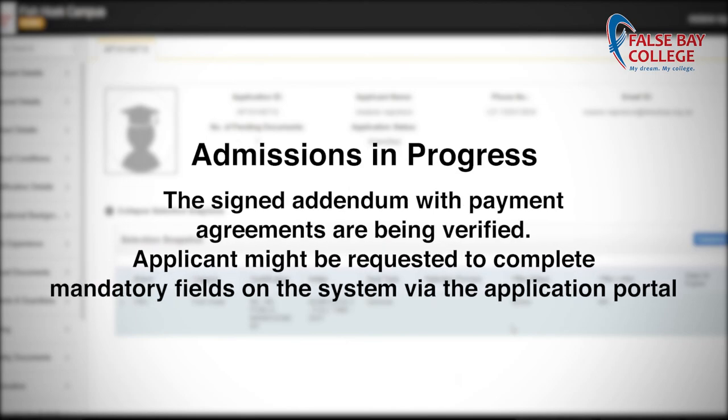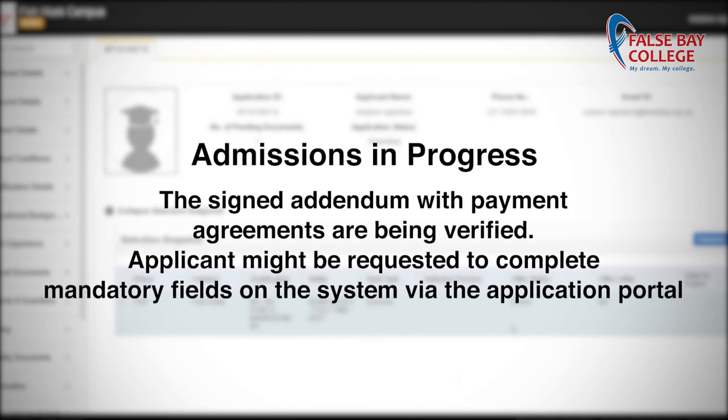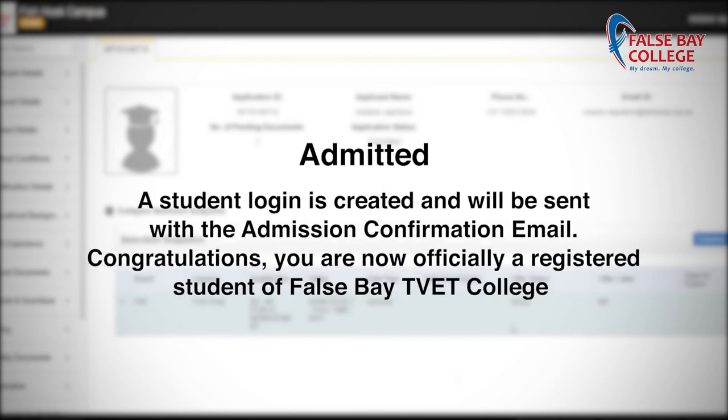Assigned Addendum: if payment agreements are being verified, applicants might be requested to complete mandatory fields on the system via the application portal.